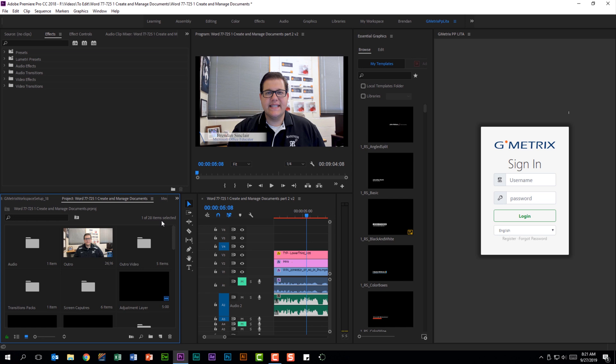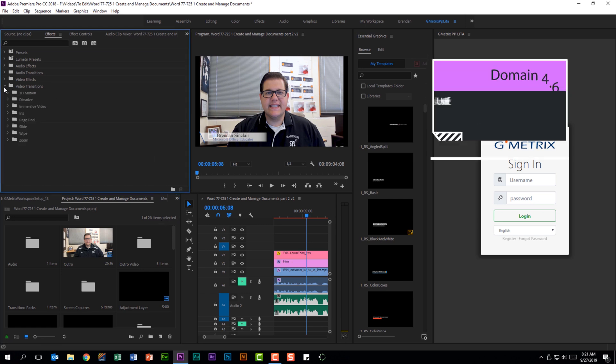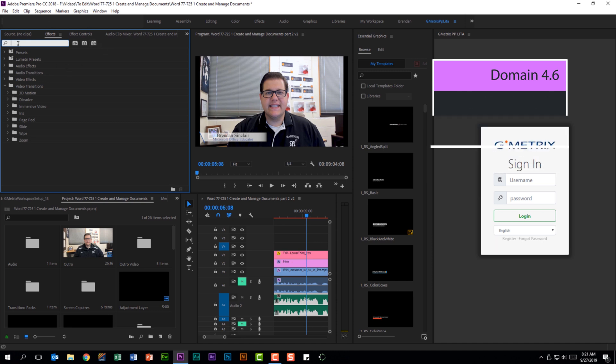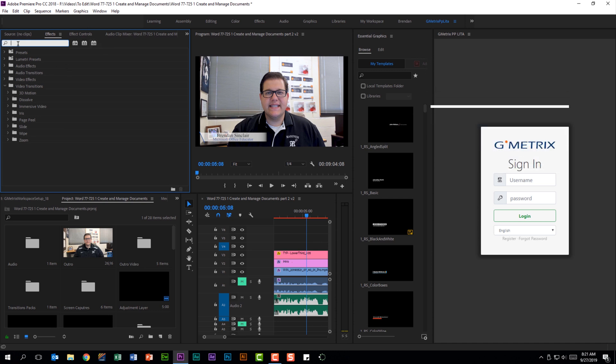We touched on the effects panel and it's important that you feel comfortable digging through this. One of the things that was super beneficial to me is when I had to apply an effect. You should expect to apply the different effects and be able to type what it asked me to apply to the clip or the adjustment layer.